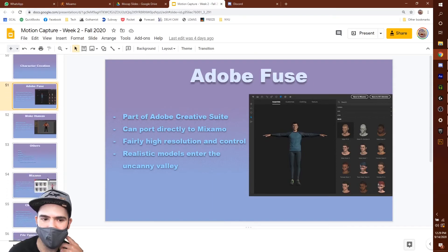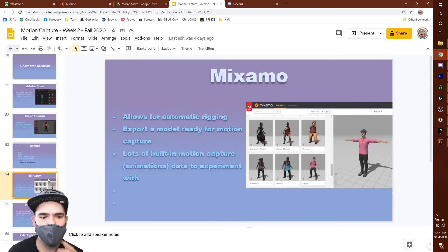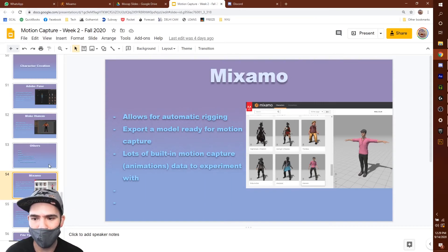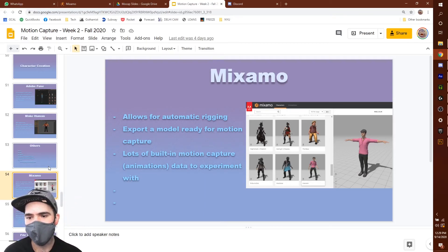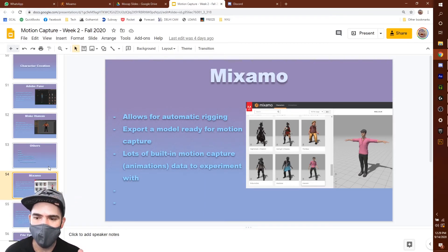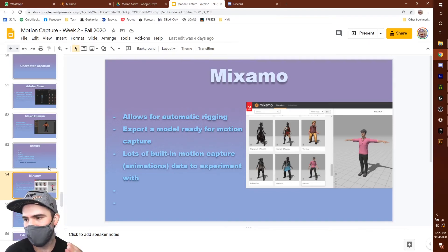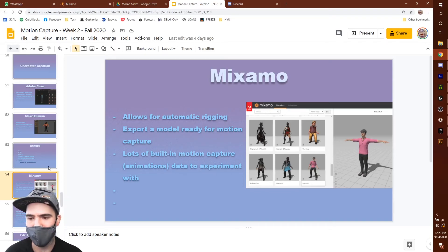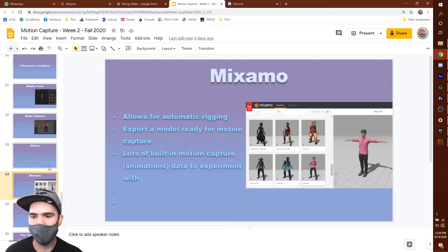After we have those avatars, we're going to bring them into a piece of software on a website called Mixamo. Mixamo is now an Adobe product. When we import our model into the software, it's going to ask us to identify a few different joint positions and then do all the calculations to figure out the underlying rig or skeleton to make the character move.